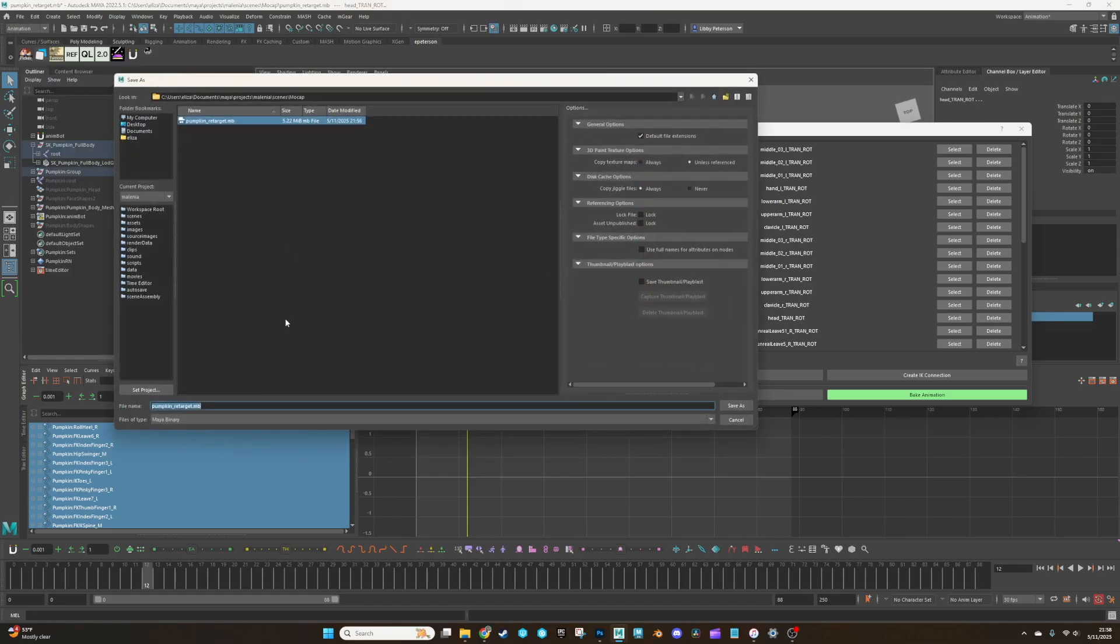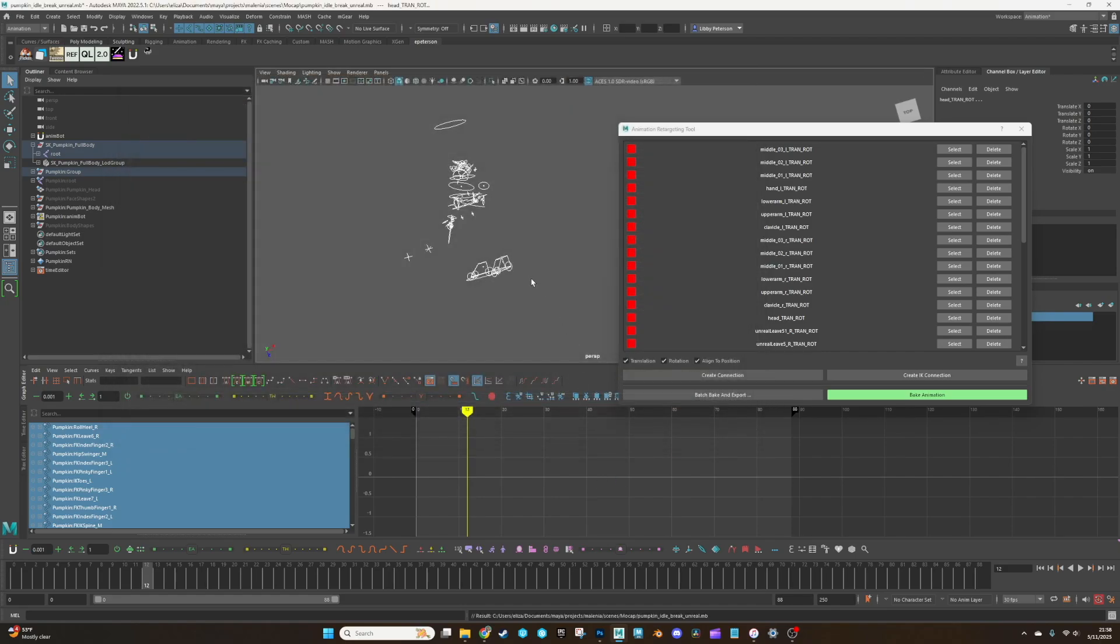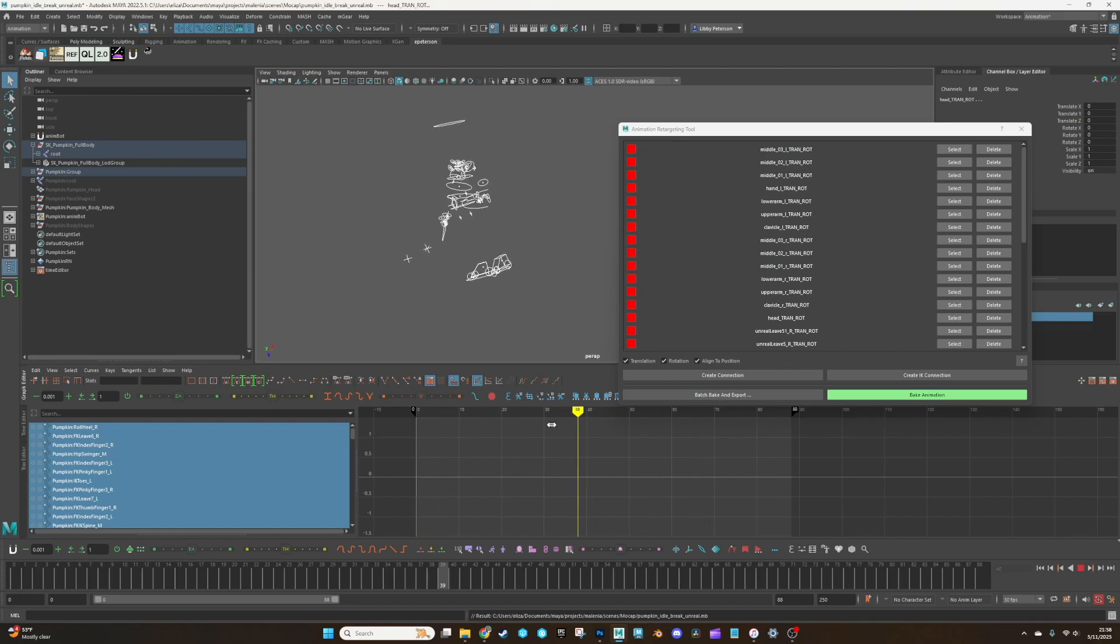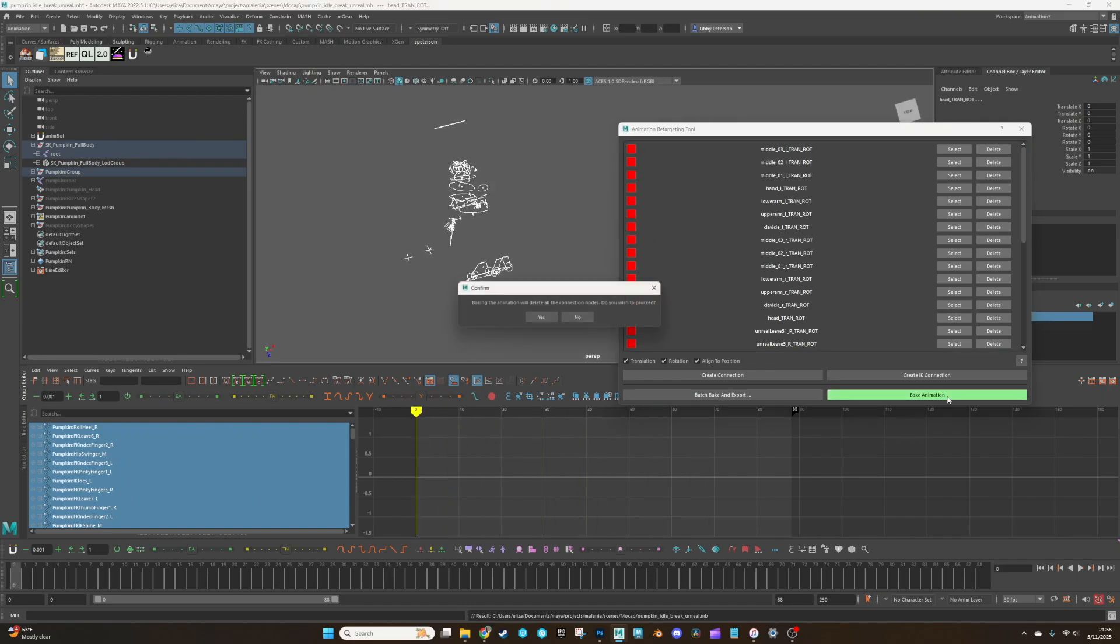So file, save scene as, and then I'm going to call it the file name. I animated this in Unreal. Just name it whatever you'd like. Okay, so now this is going to be our mocap file. And so we can hit bake in.